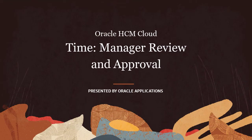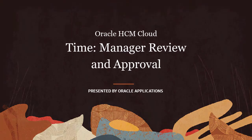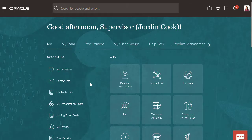In this video, I'll show you how managers can review and approve time. I'm signed in as a manager and I want to make sure my team reported and submitted their time for the week.